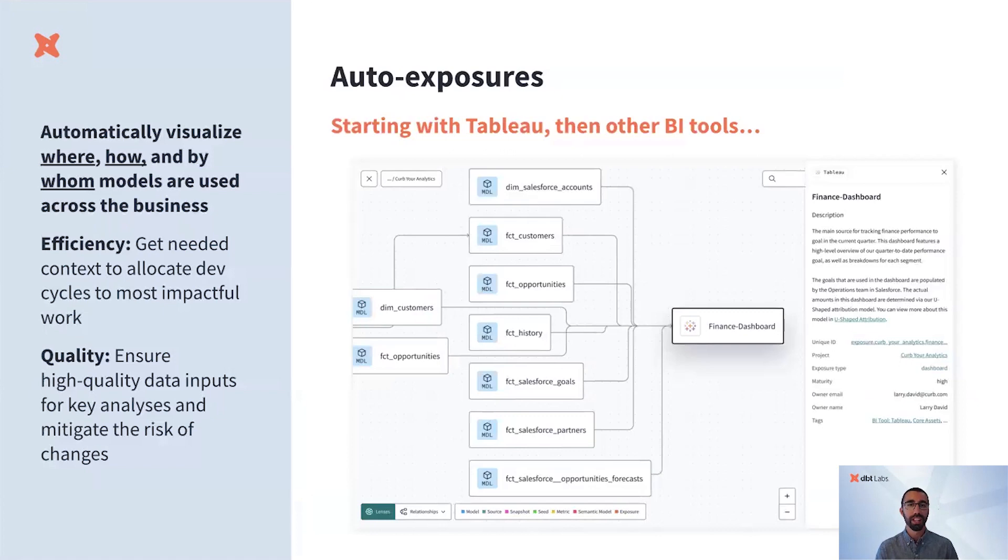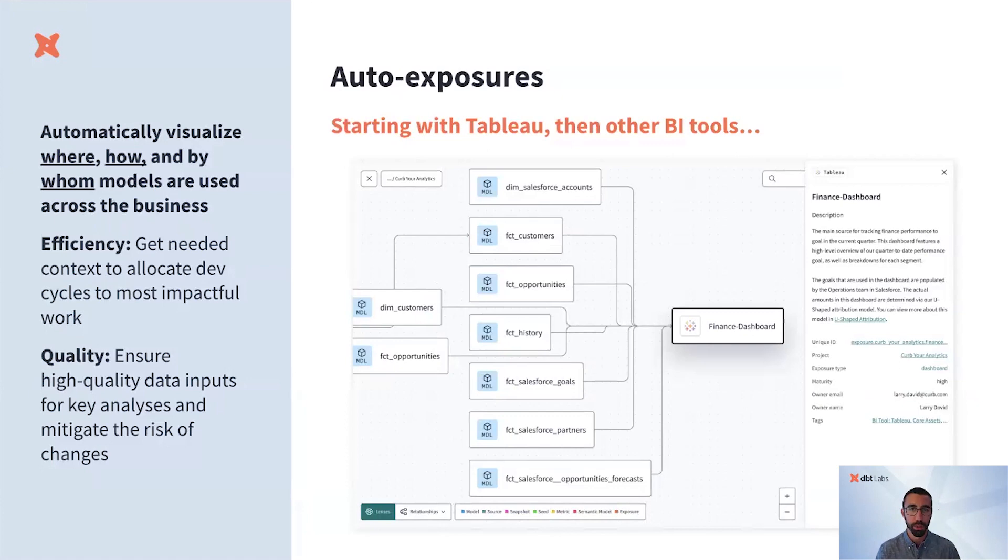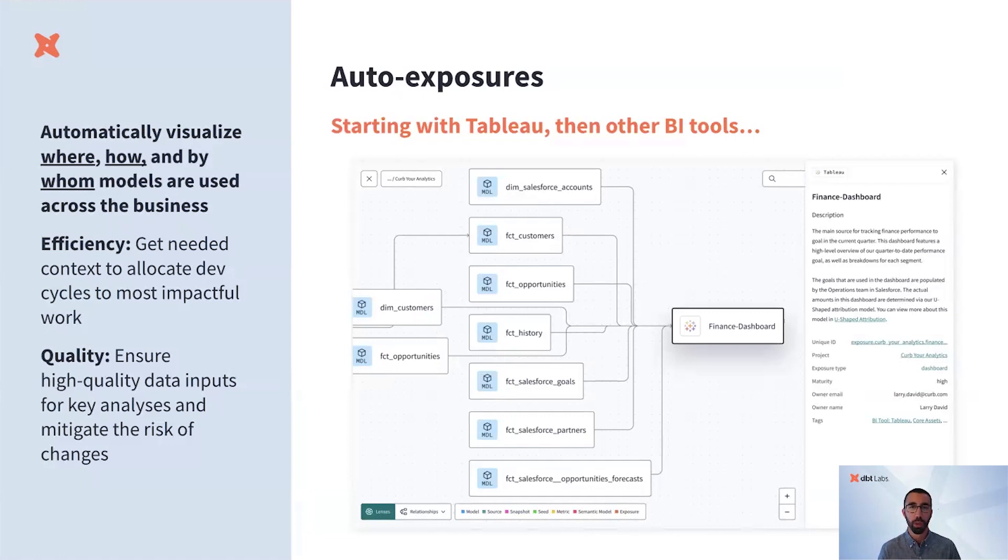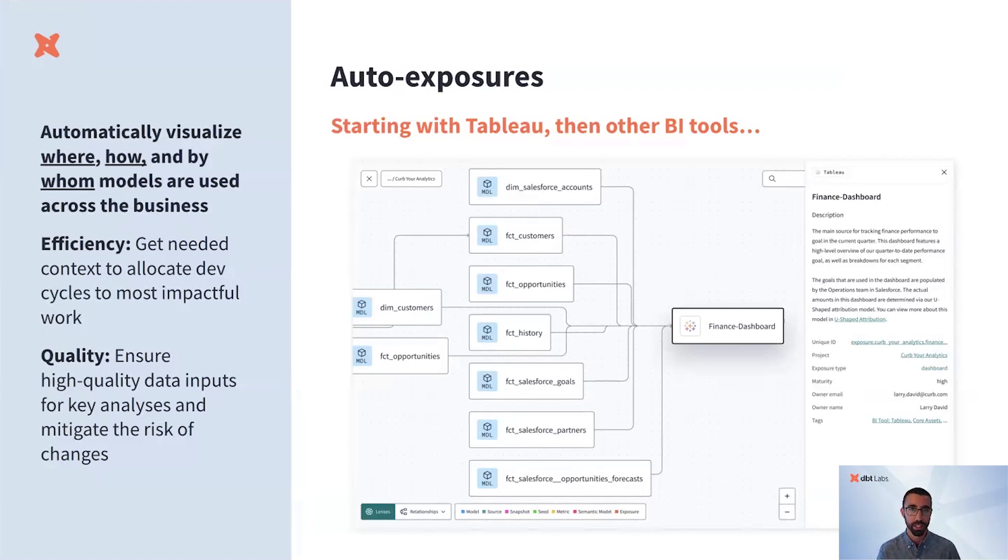Earlier, Rubin introduced end-to-end connectivity, so dbt Cloud can automatically become aware of downstream data use cases. A natural place to navigate this enriched lineage is Explorer, where you'll be able to visualize the BI auto exposures, starting with Tableau. When we go to Explorer, we can see the dashboard with context about it.